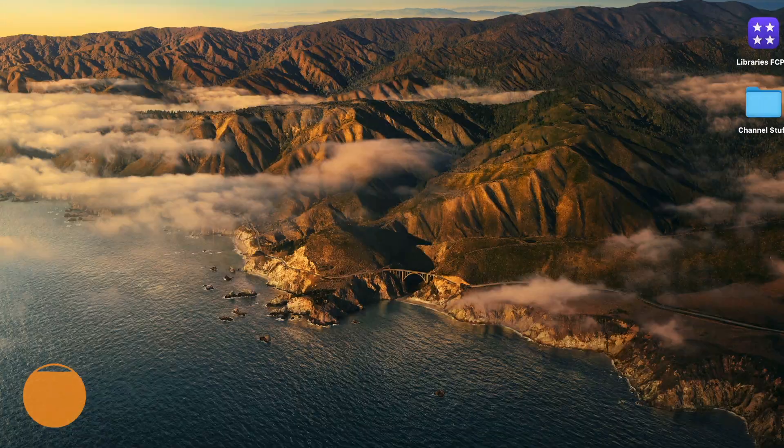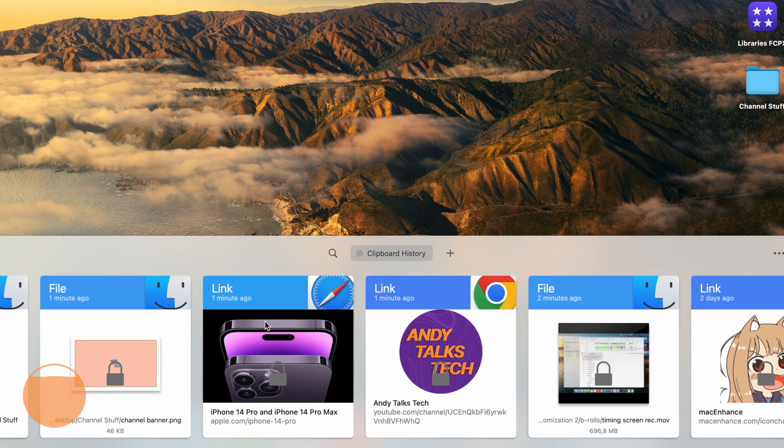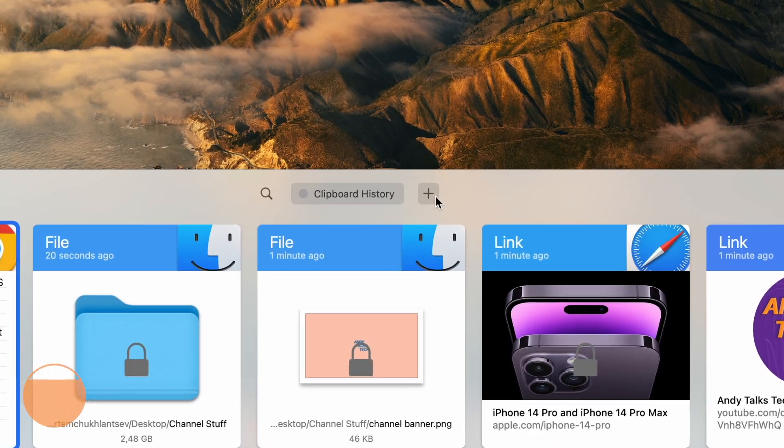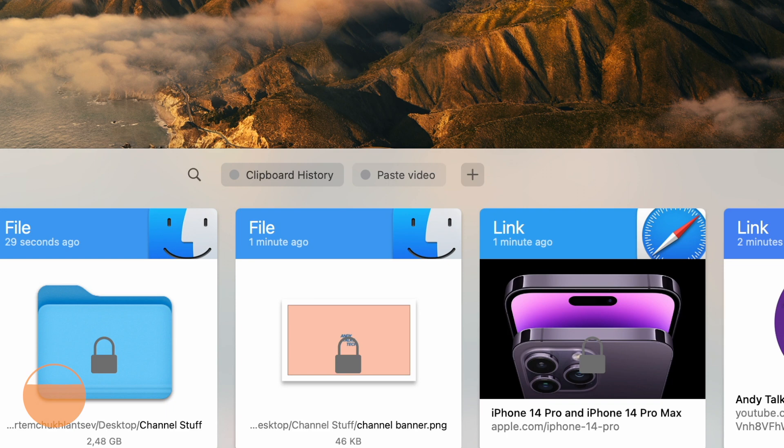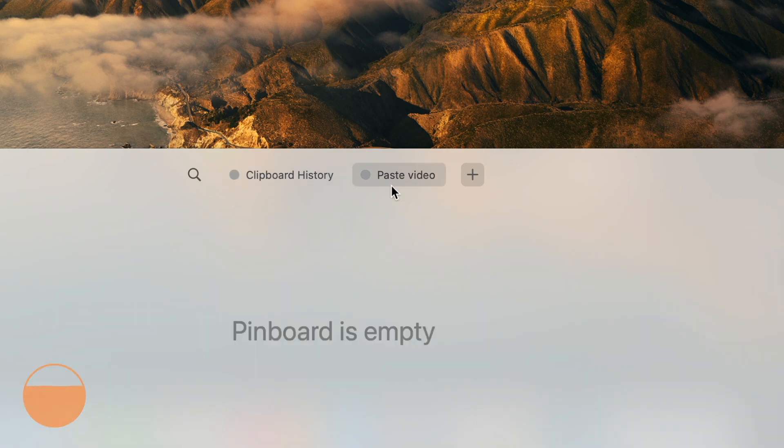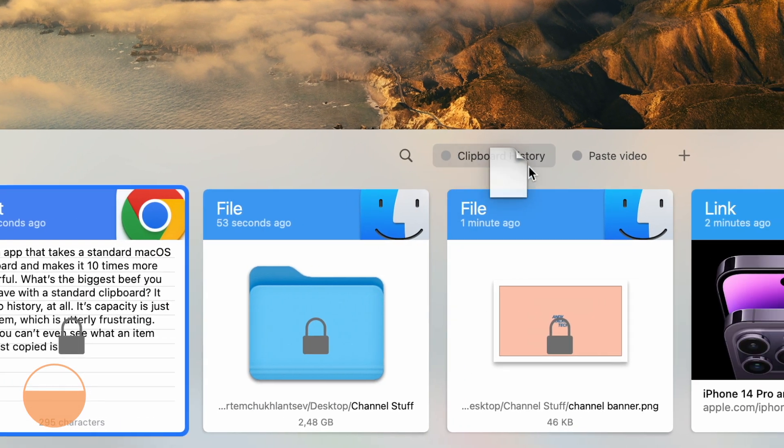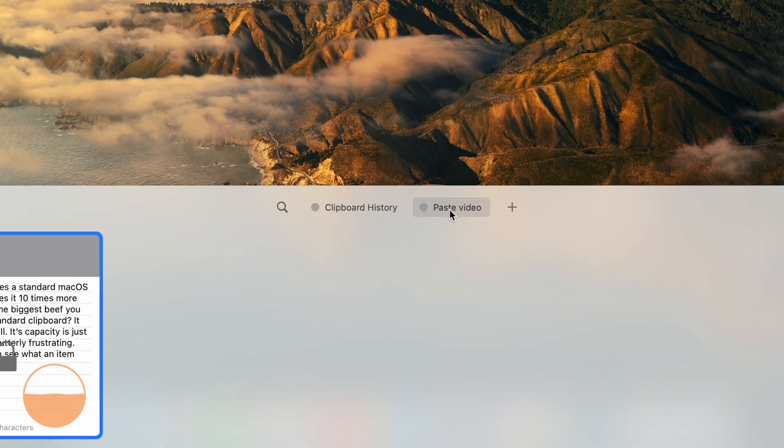Next up, Paste. It's an app that takes a standard macOS clipboard and makes it 10 times more powerful. With Paste, you can see not only the complete history of anything you copied, from text snippets to images and files, but also create custom pinboards with task-specific items. This is extremely useful if you multitask a lot and for each app you need specific files copied and pasted.